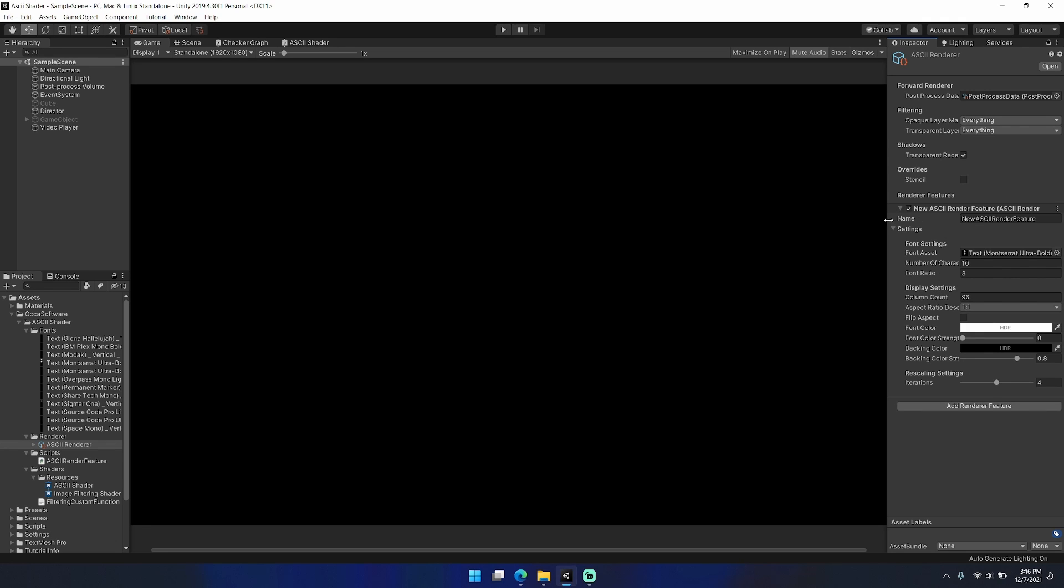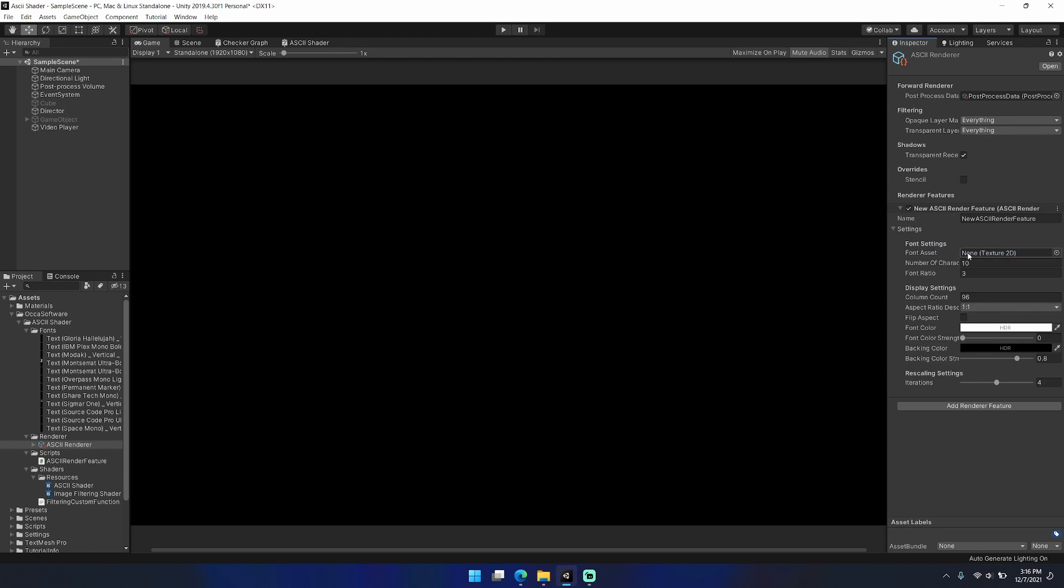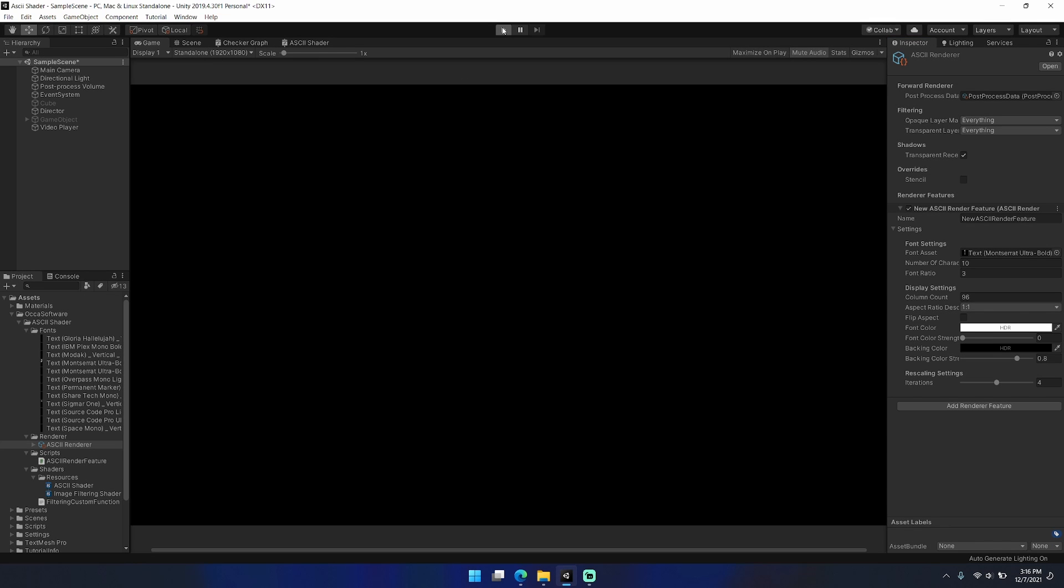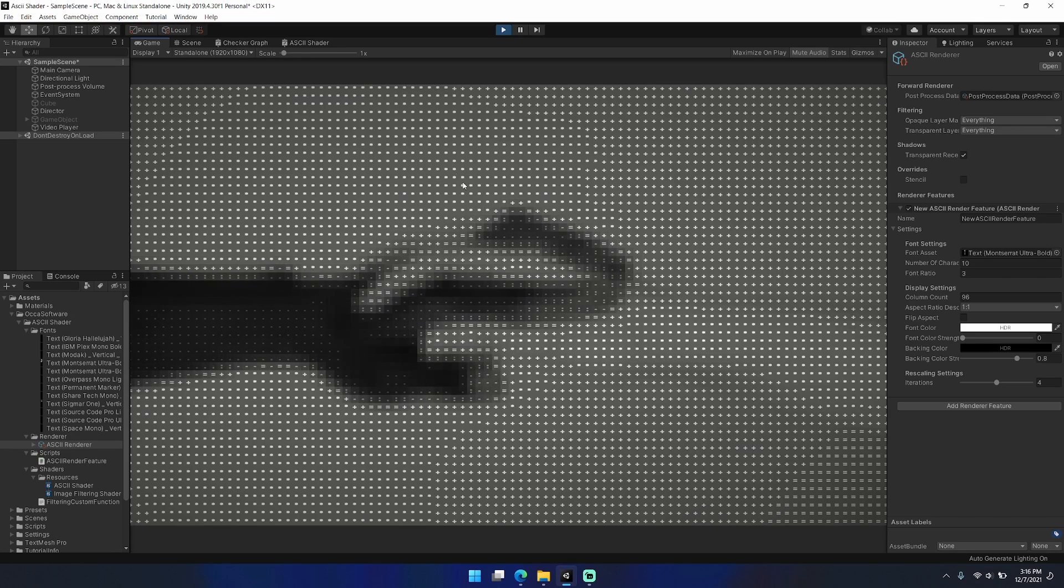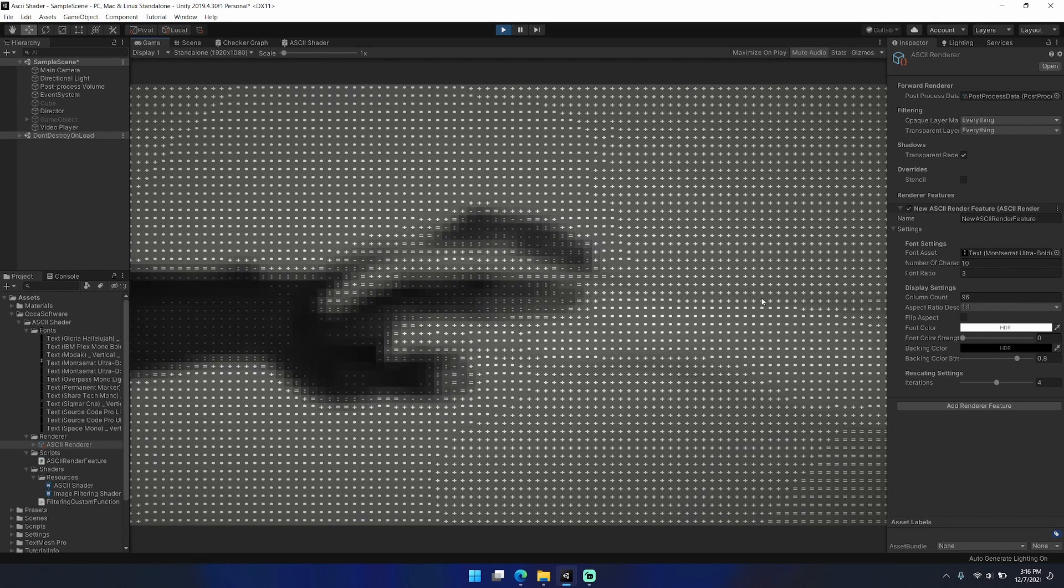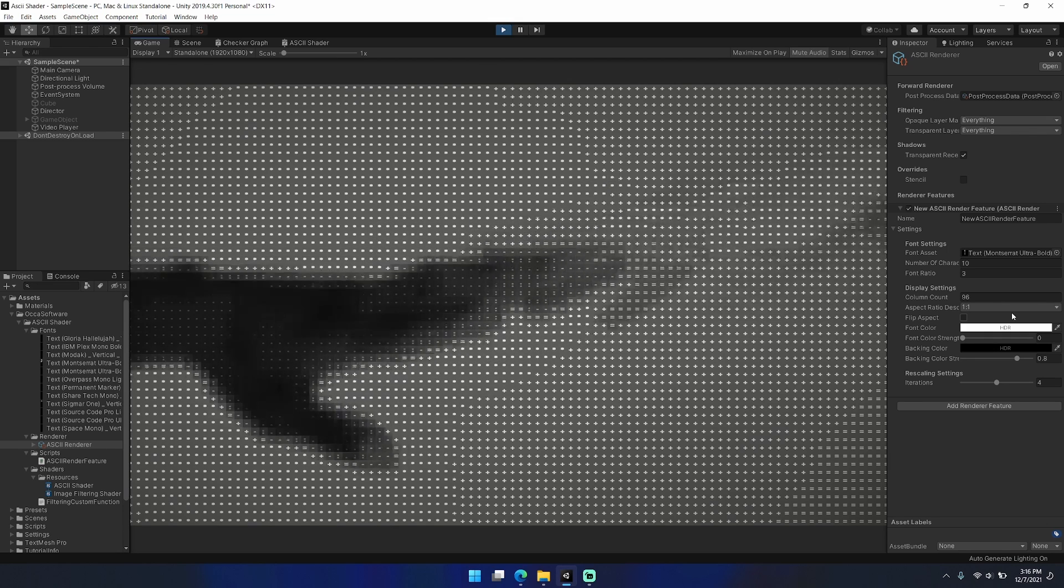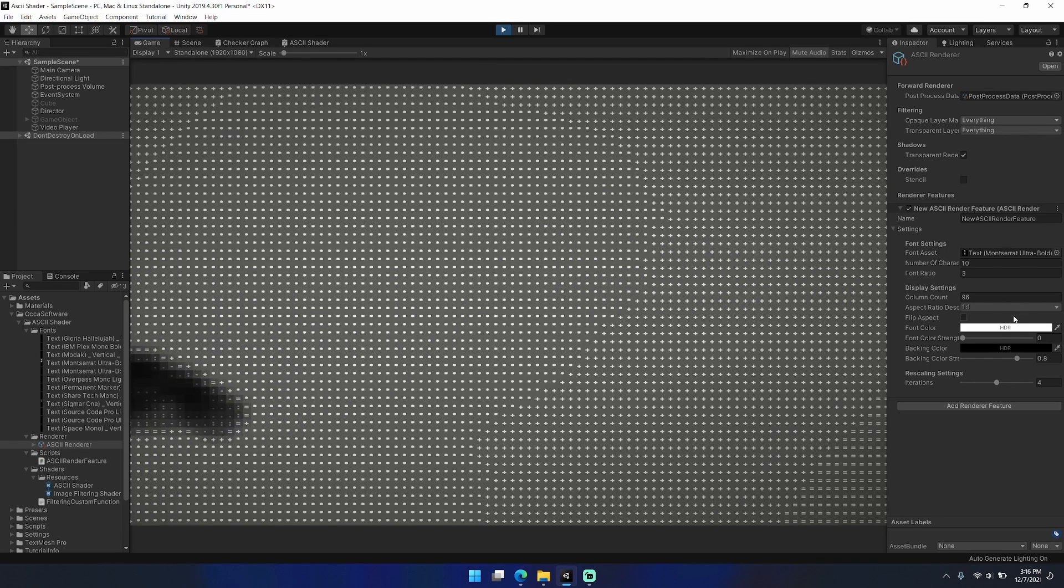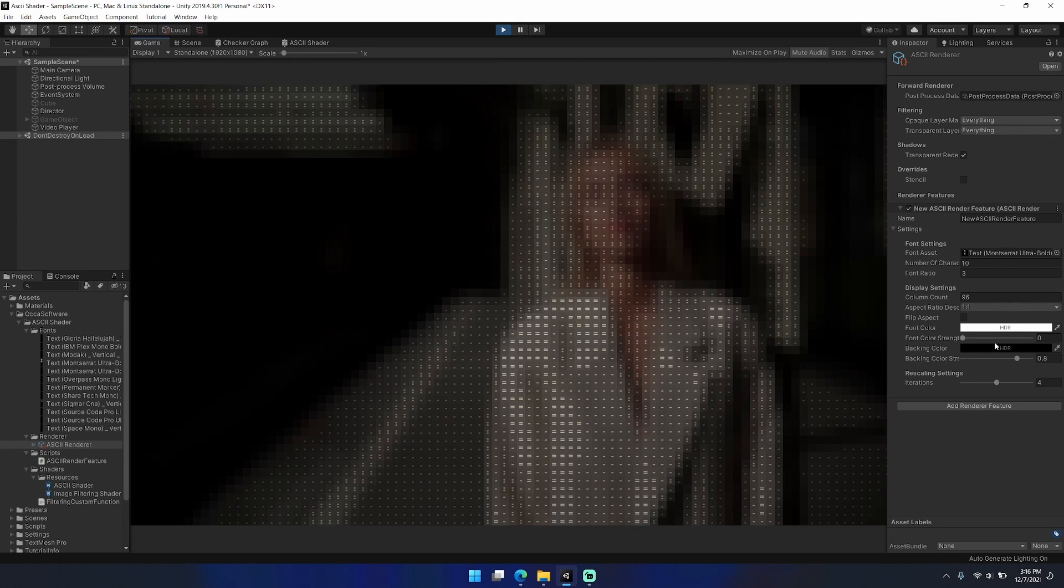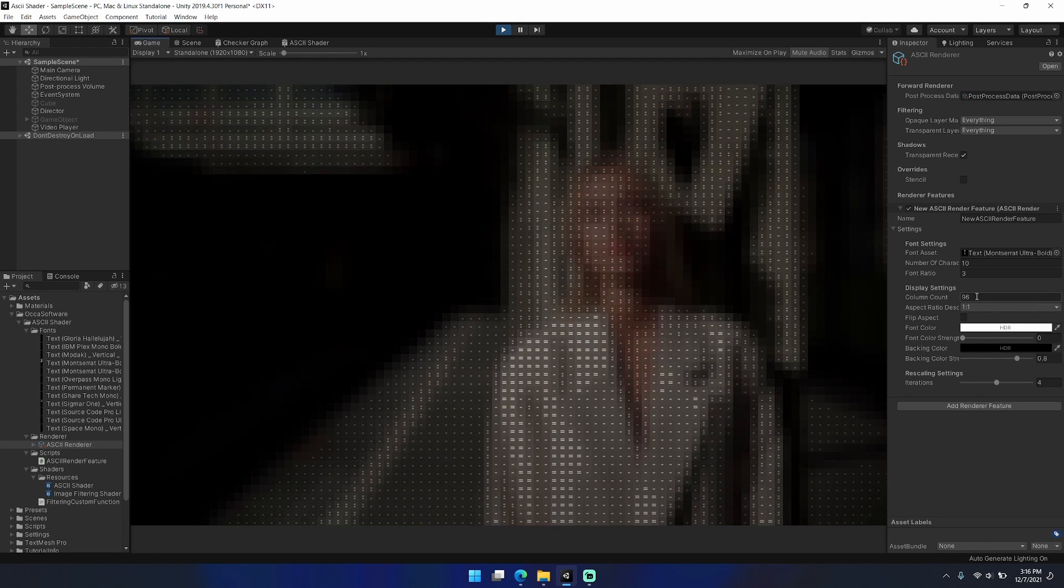Okay, so I recently put together this ASCII shader for Unity URP. I coded this in version 2019.4.30 on Unity URP. I'm showing here how to set up the render feature that I created for this and to drop in one of the font assets that will present the ASCII shader.